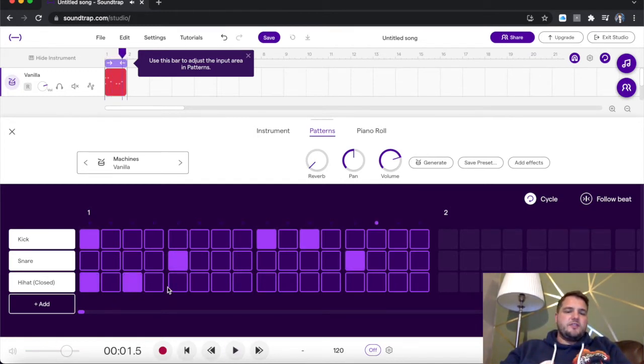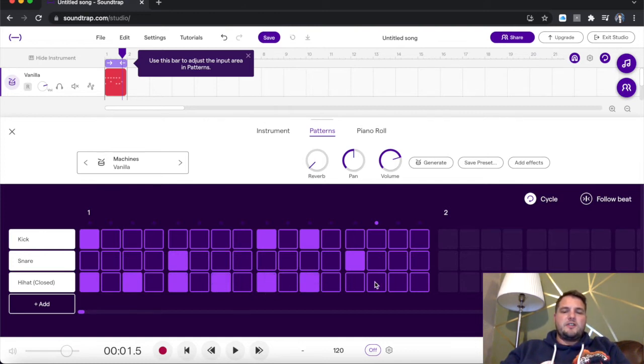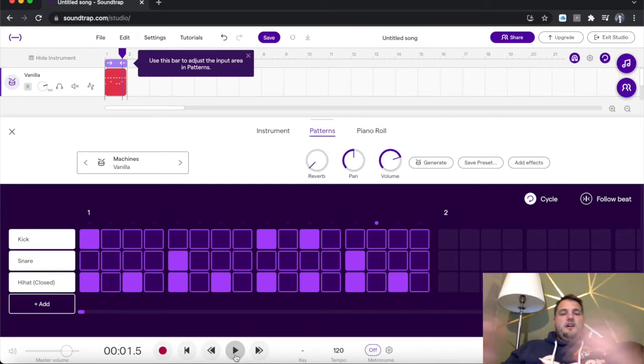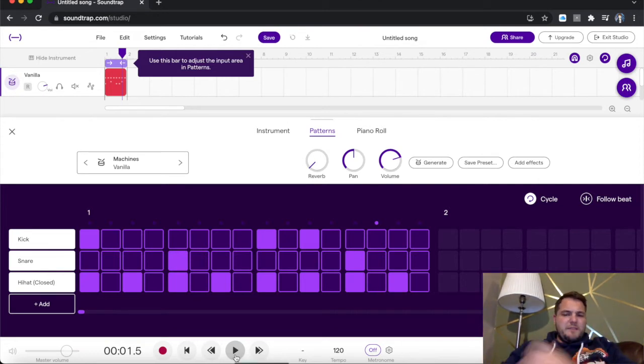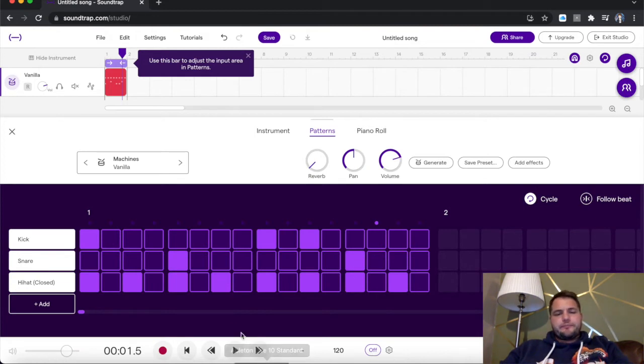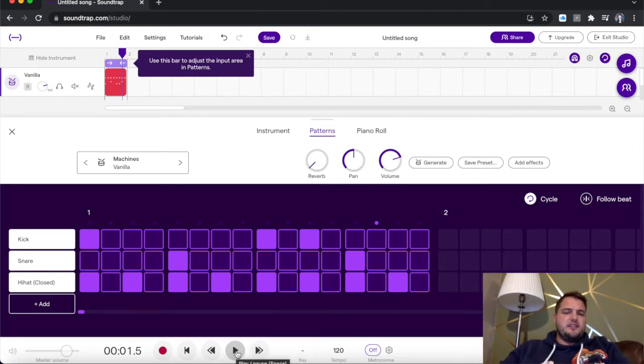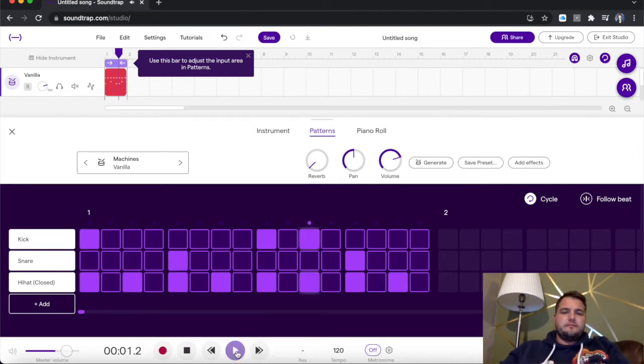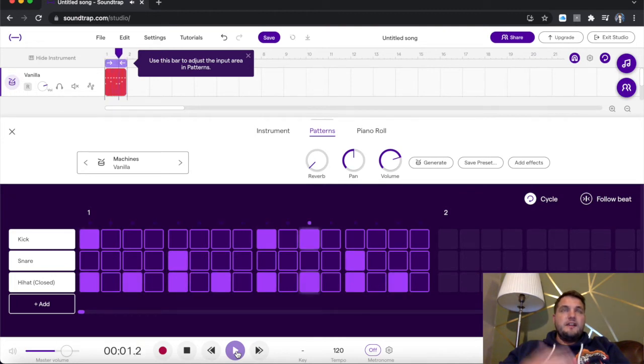So then we've got hi-hat closed. You want to put these on one and three in each little box. This is just to create a standard drum beat. Obviously, you can mix that up however you wish. It is up to you how you do that. It is a fun tool, but here is the standard beat.